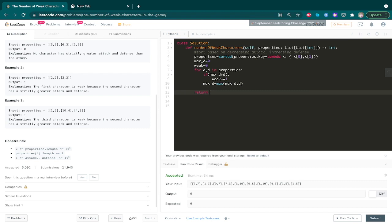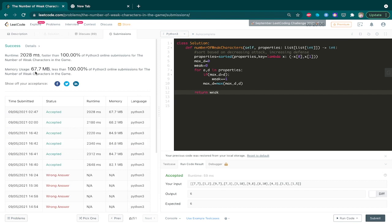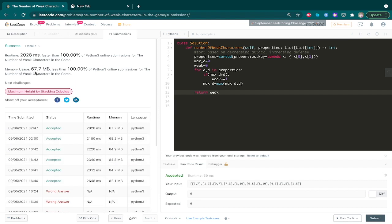Just pause for a moment and try to convince yourself why this works with more test cases. Let's run our code — as you can see, this works. If this was helpful, do consider subscribing and I'll see you in the next one. Thank you for watching.